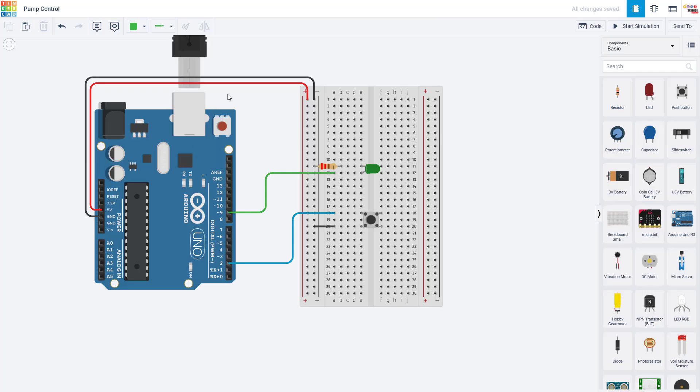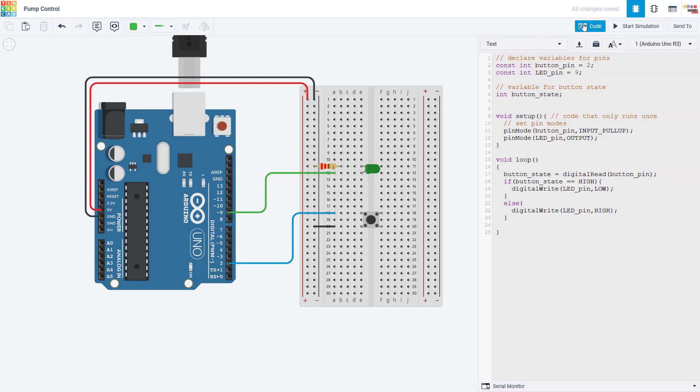Now we will switch over to Tinkercad, which is an online Arduino simulator that lets us see the circuit and the code side by side to talk about how to control the pump. You might say, wait a minute, that circuit doesn't have a pump, and you're correct.